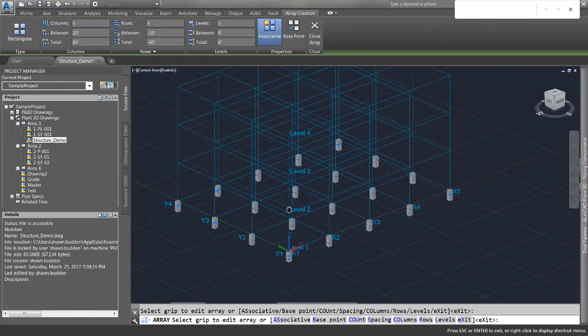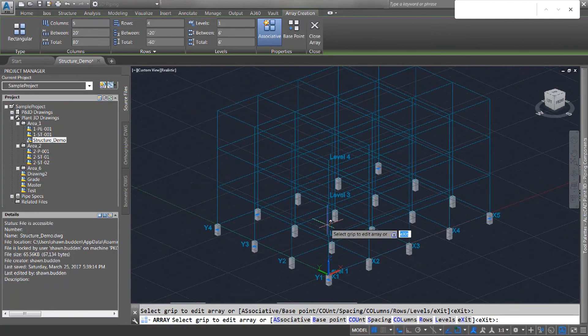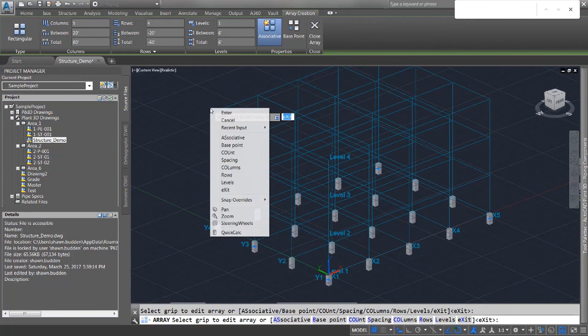And that was a very easy way to get all your footings done at one time.